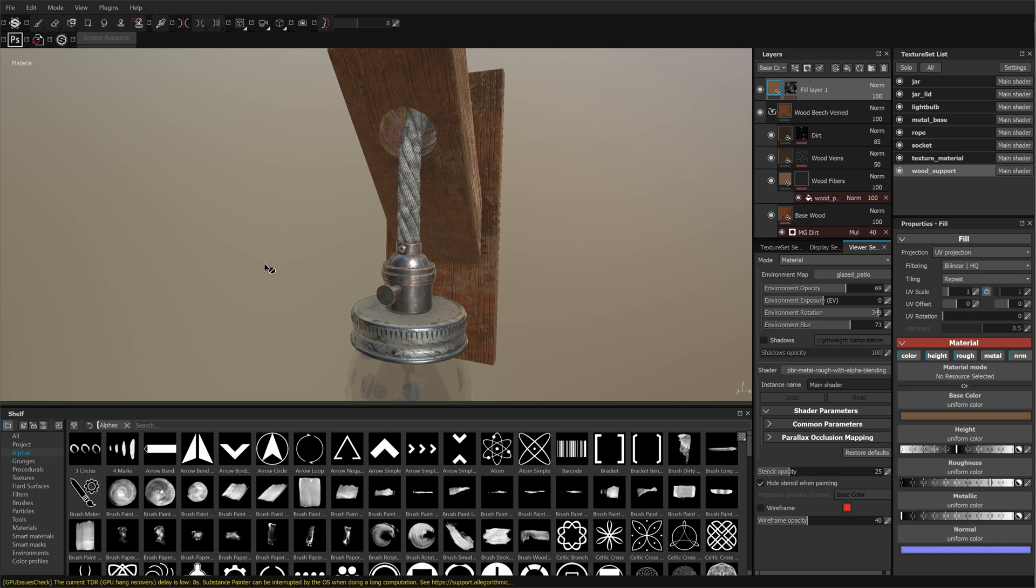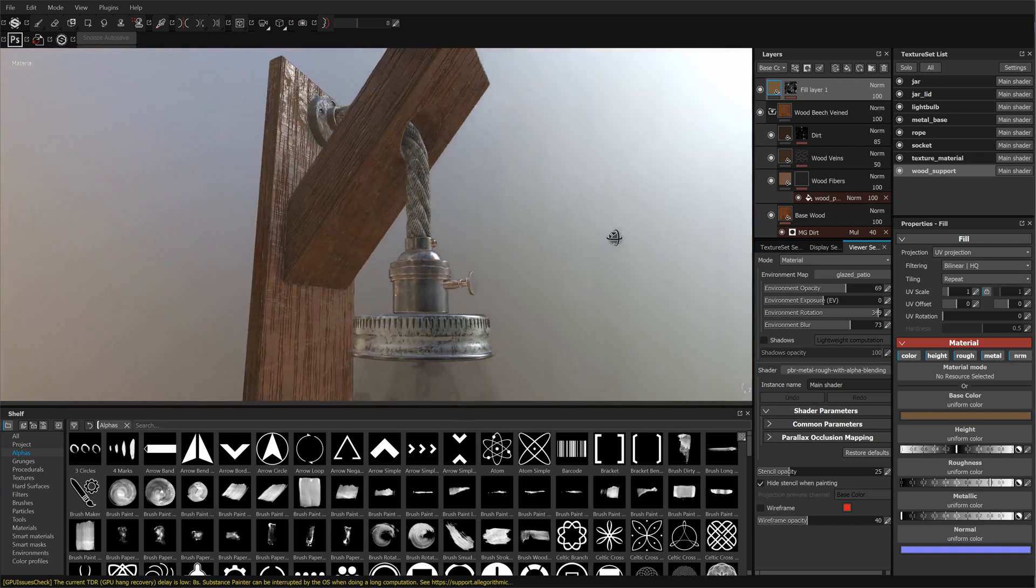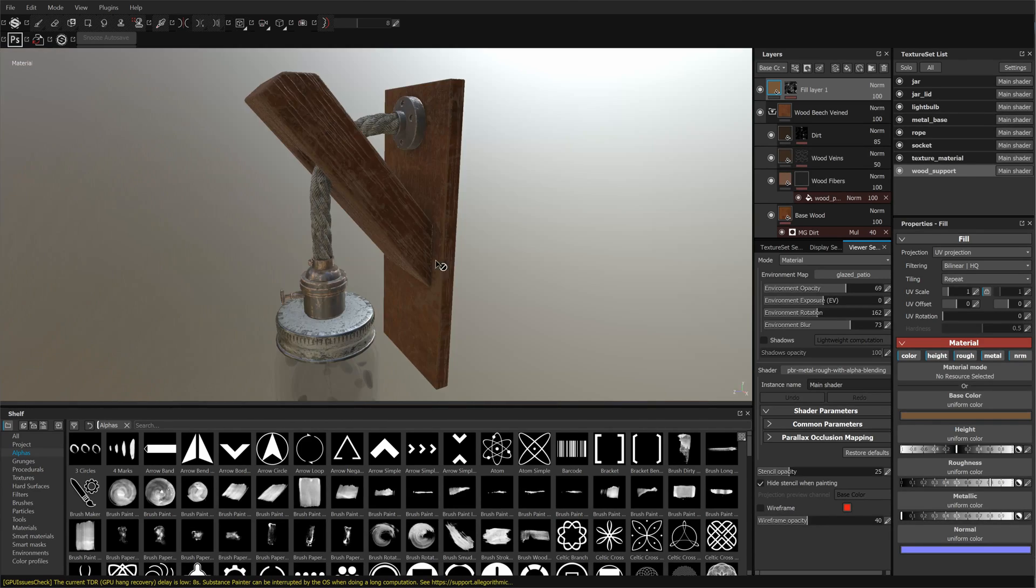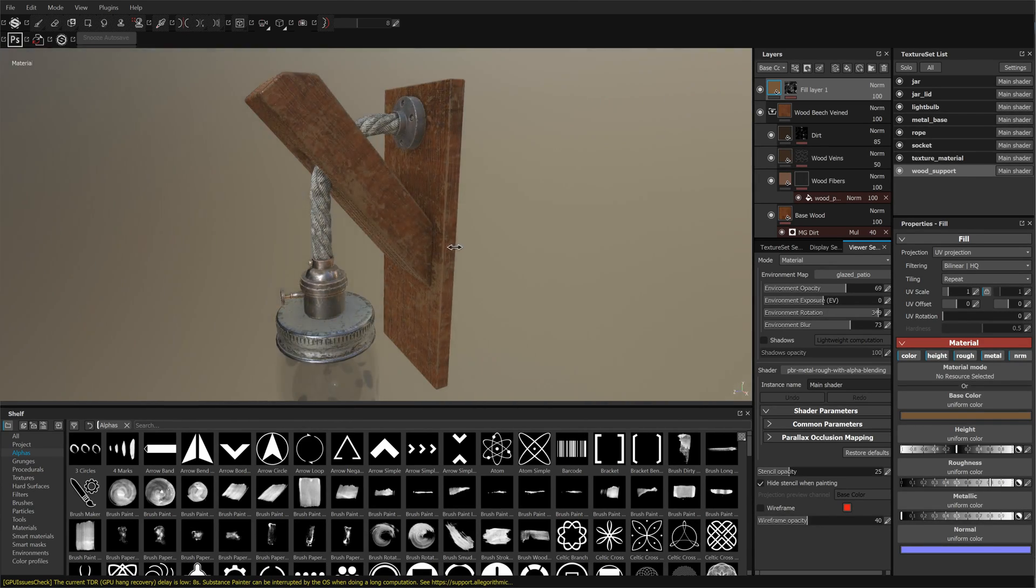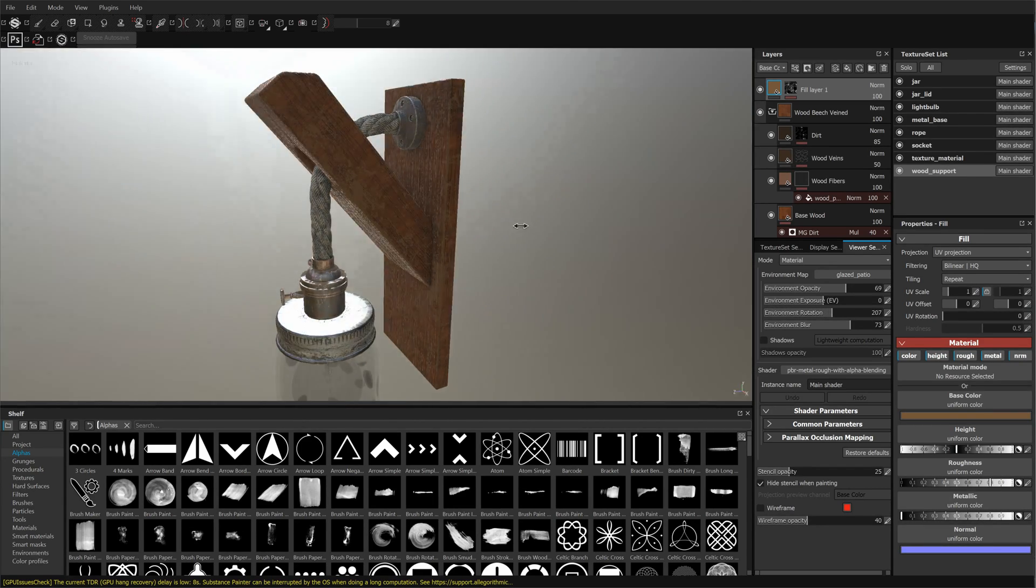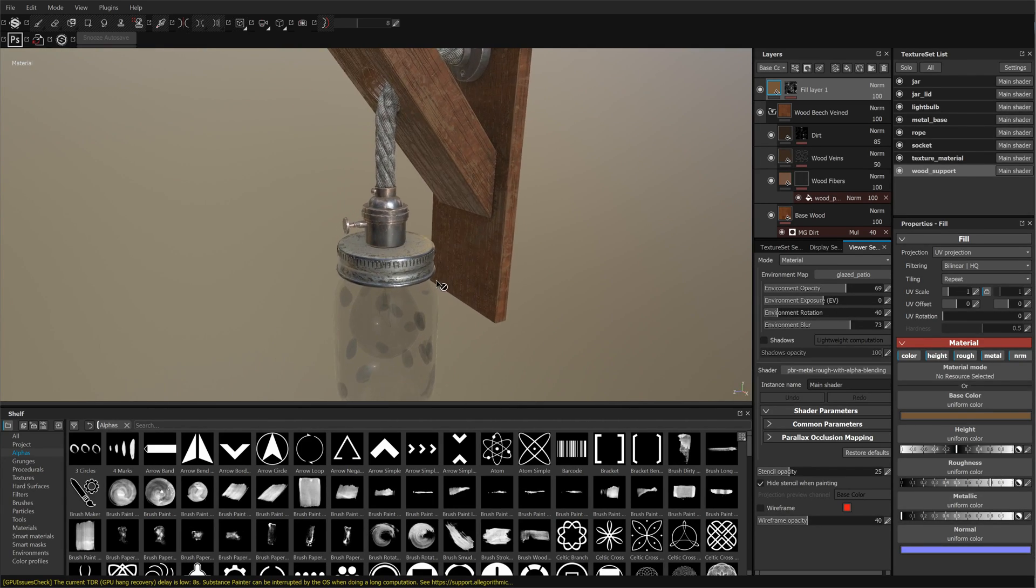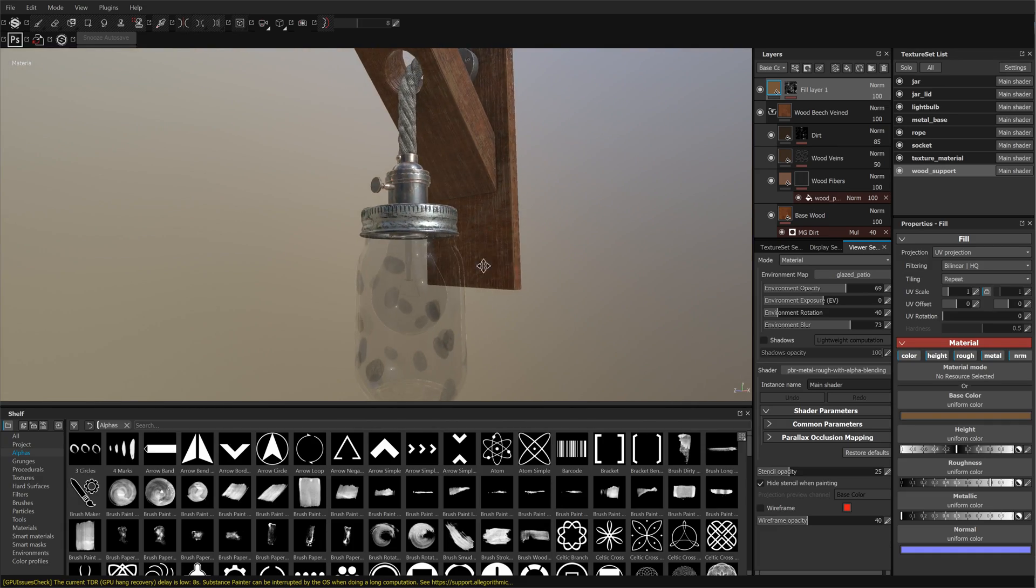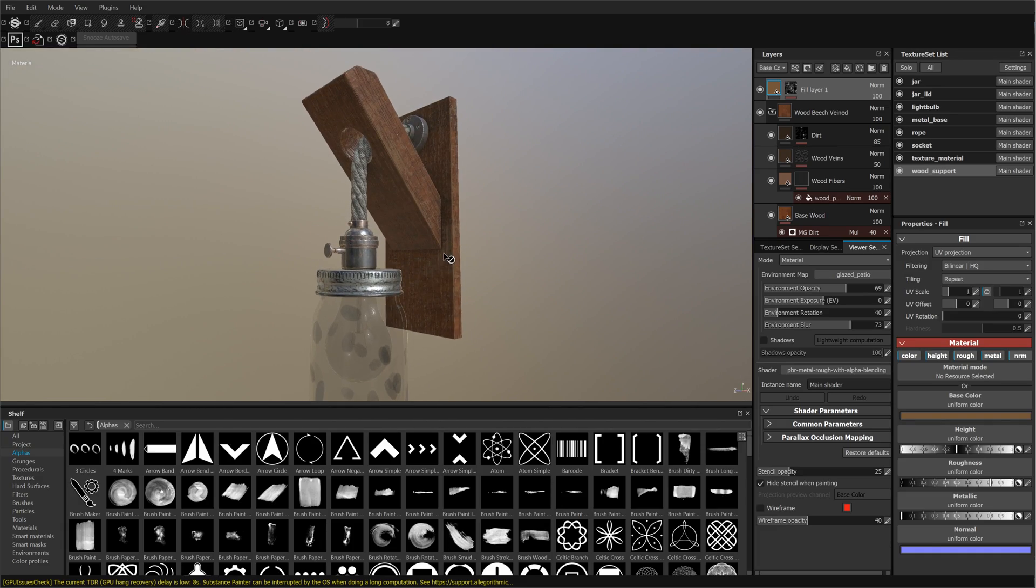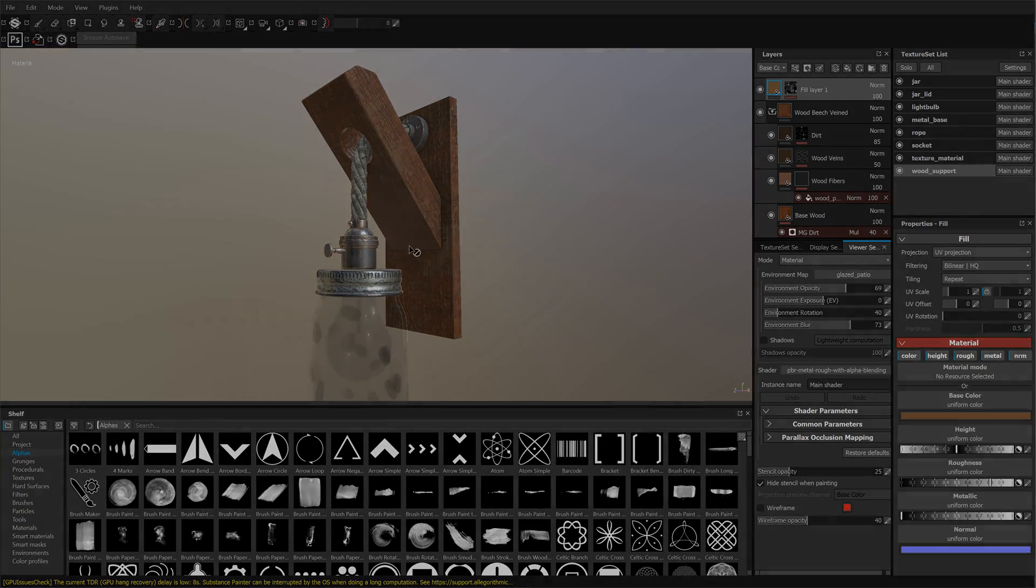So for Chapter 2 we're going to do all the UVs, all the texturing in Substance Painter, and that's going to be really fun. All right, so let's start with this.